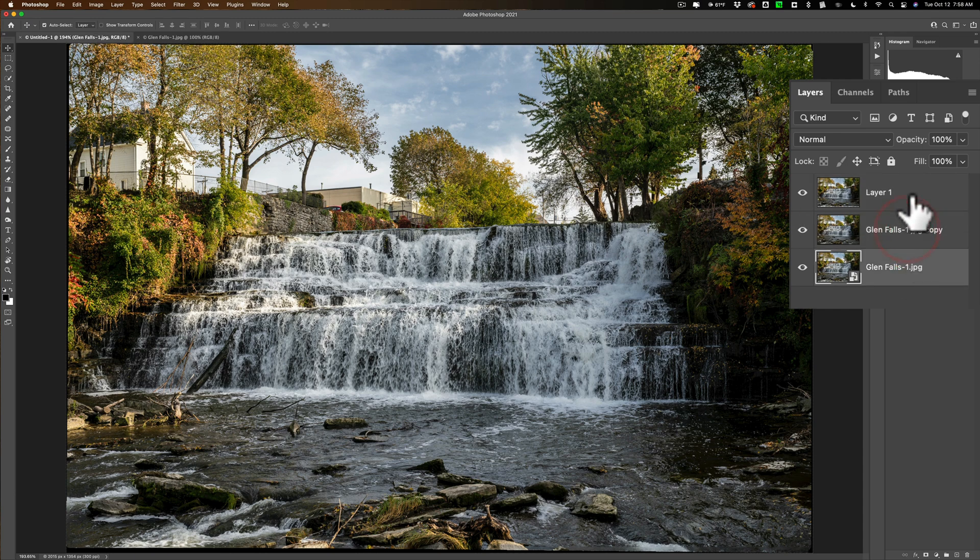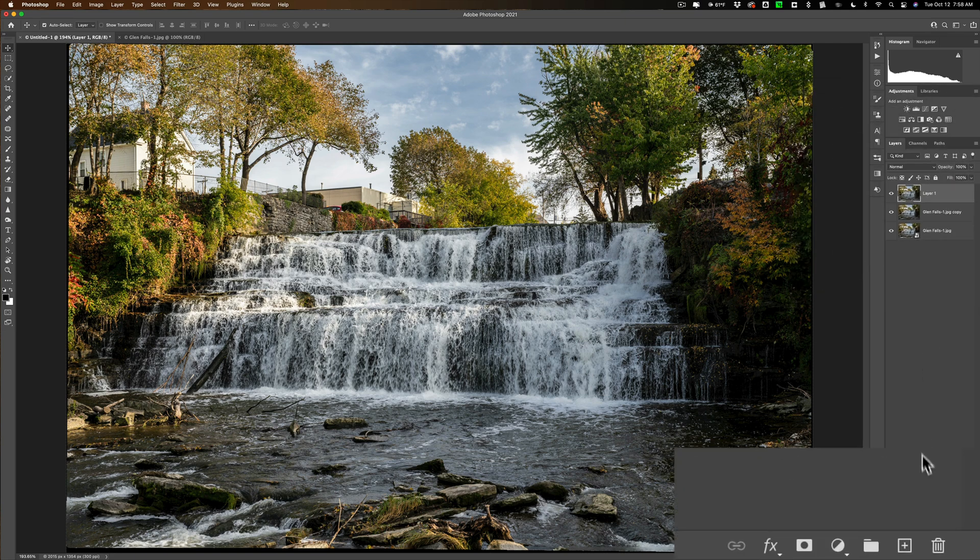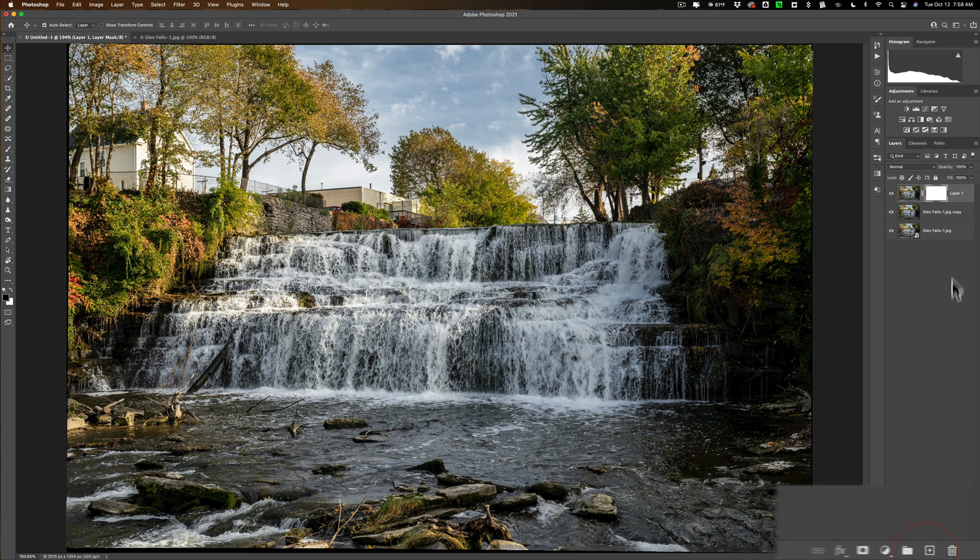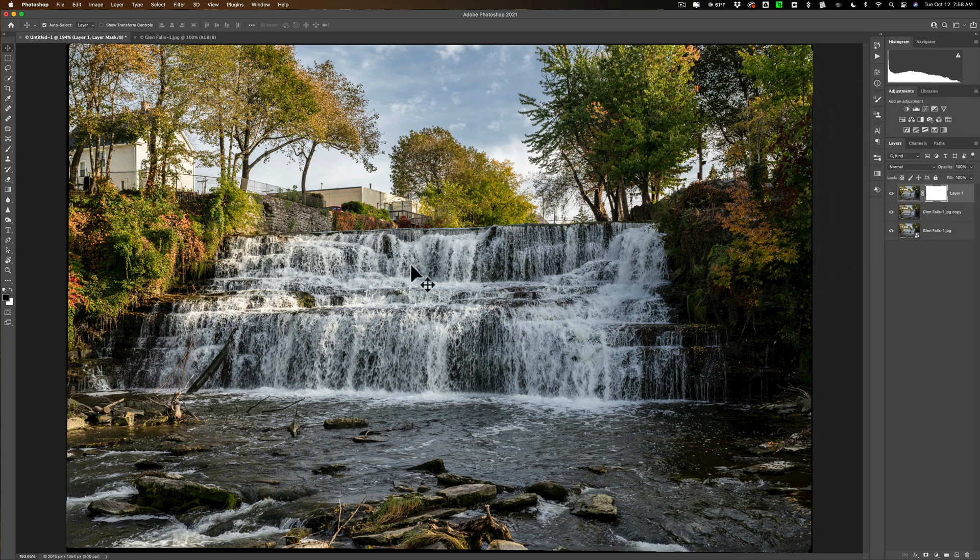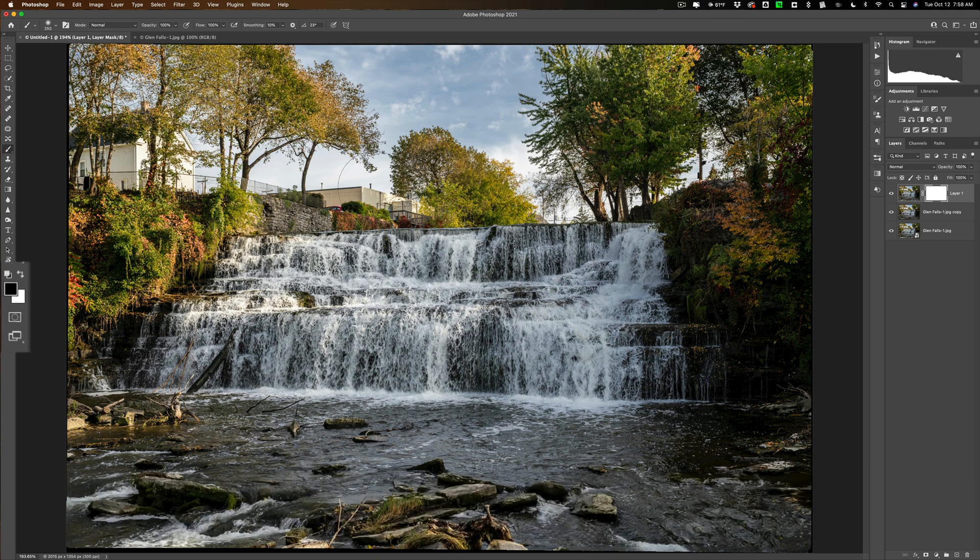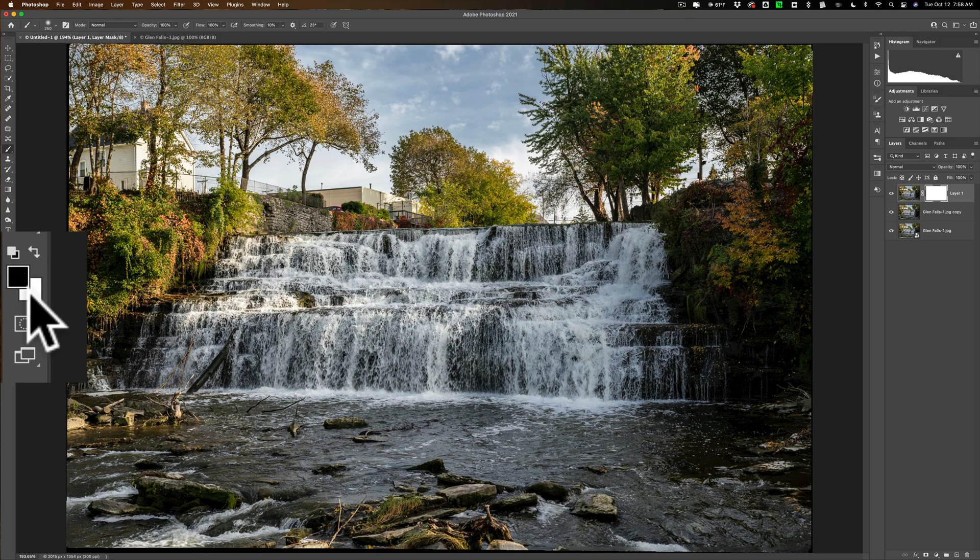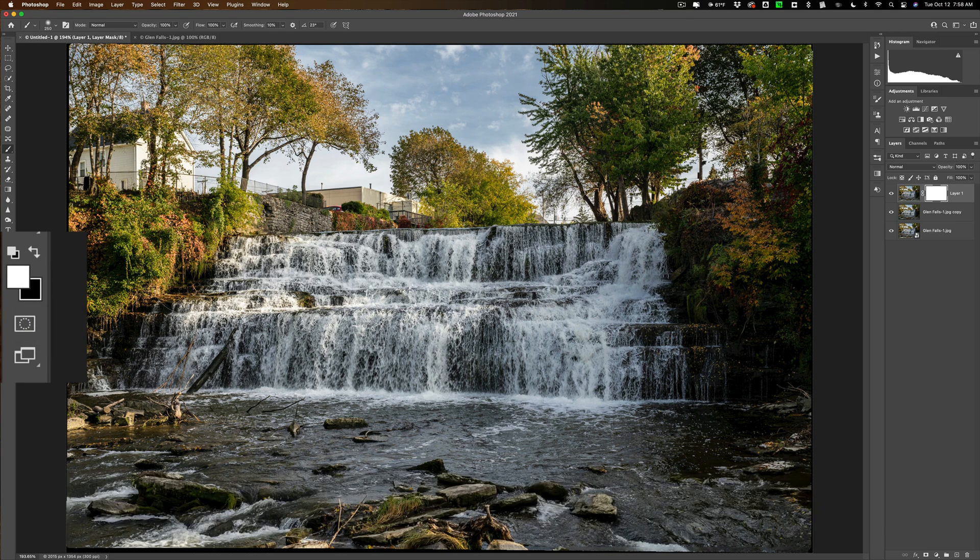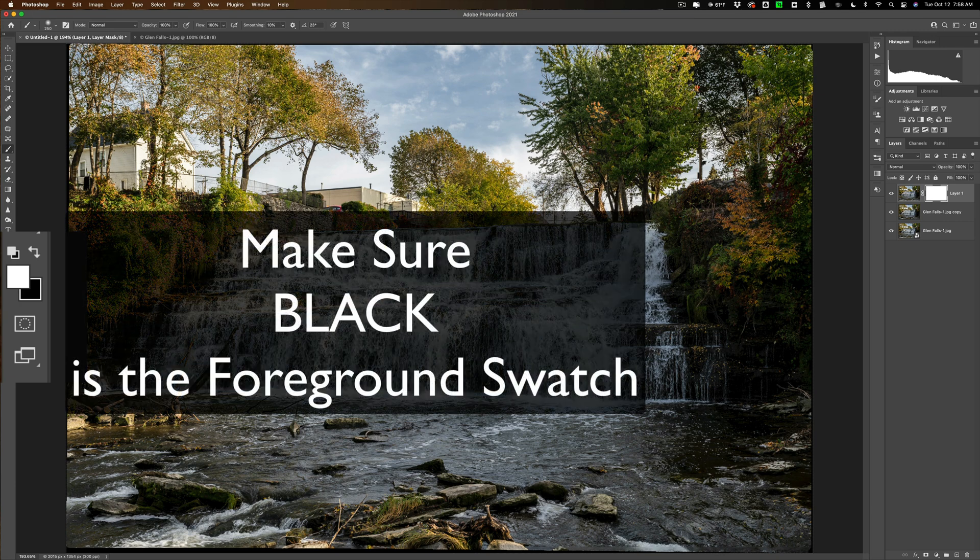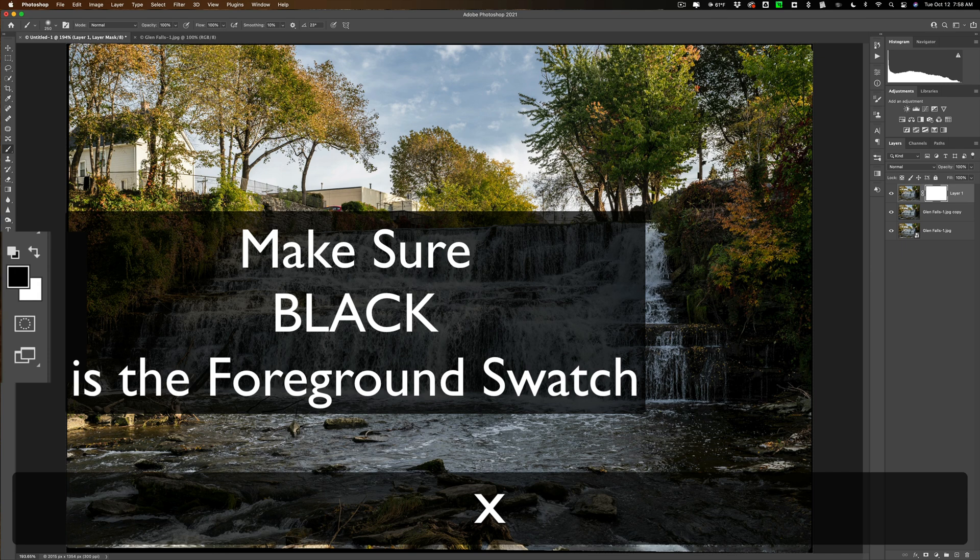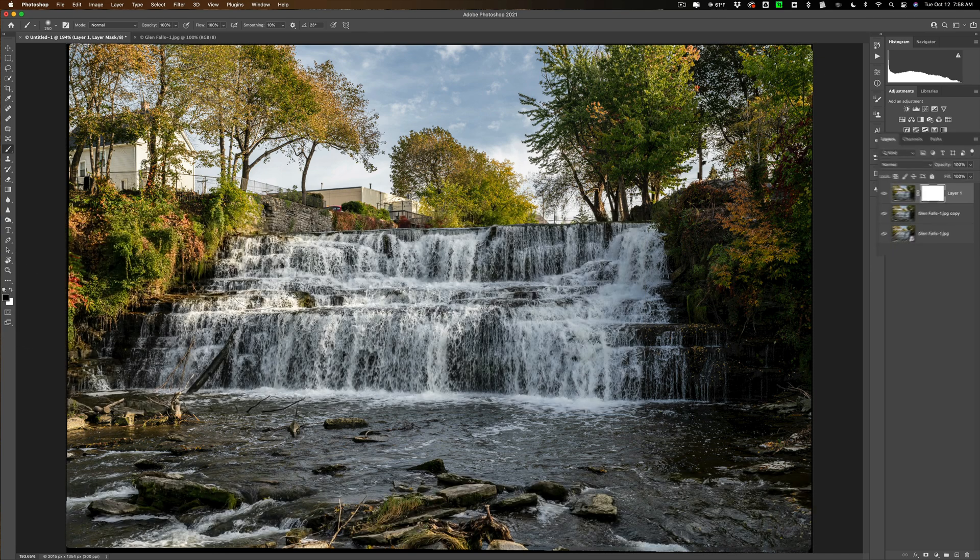Now what you need to do is get a layer mask for this top layer. So go down here and just click on the layer mask icon. So we have a mask on it. Now the mask is white so the only thing we could do is paint in black. So we're going to get a brush. Hit the B key on your keyboard for the brush tool. Make sure you're painting in black over here to these swatches. Make sure they're black and white. If they're not black and white hit the D key on your keyboard. The D key will give you the default swatches of black and white. Make sure black is the foreground swatch by hitting the X key until it is.